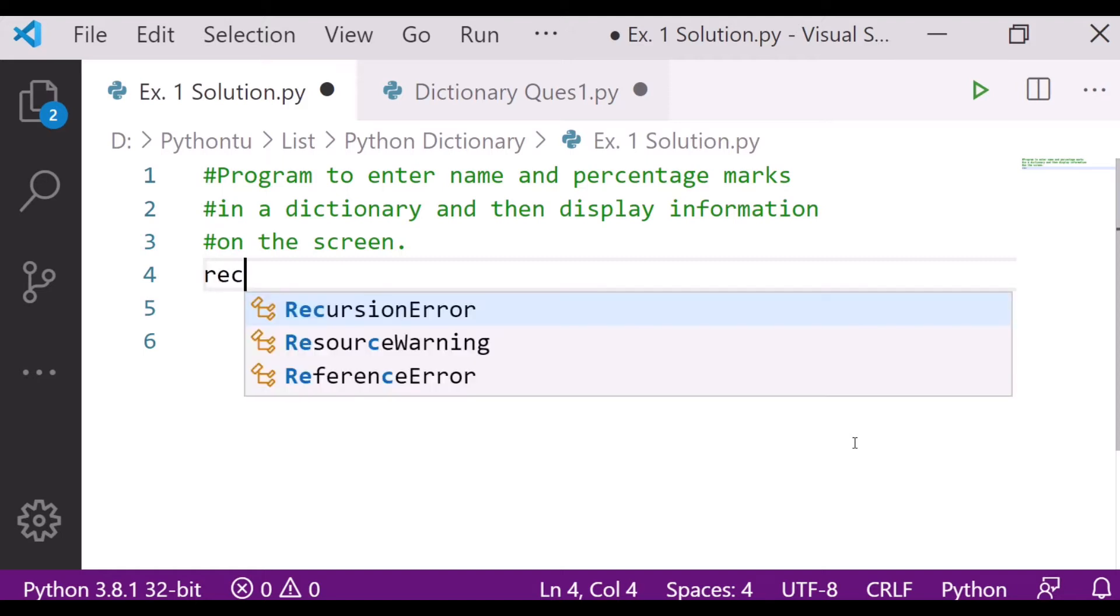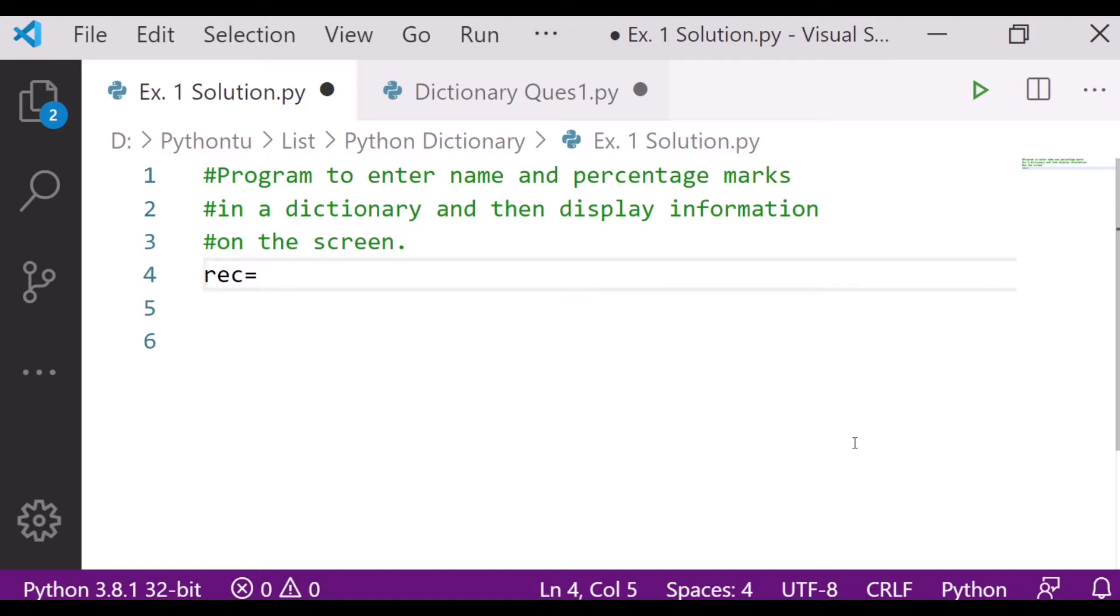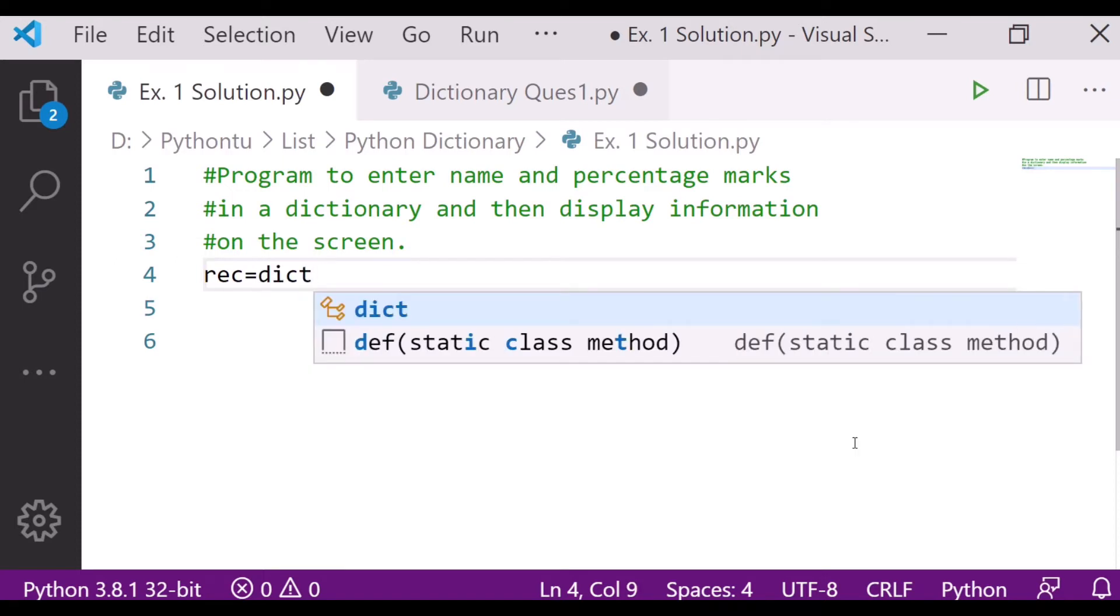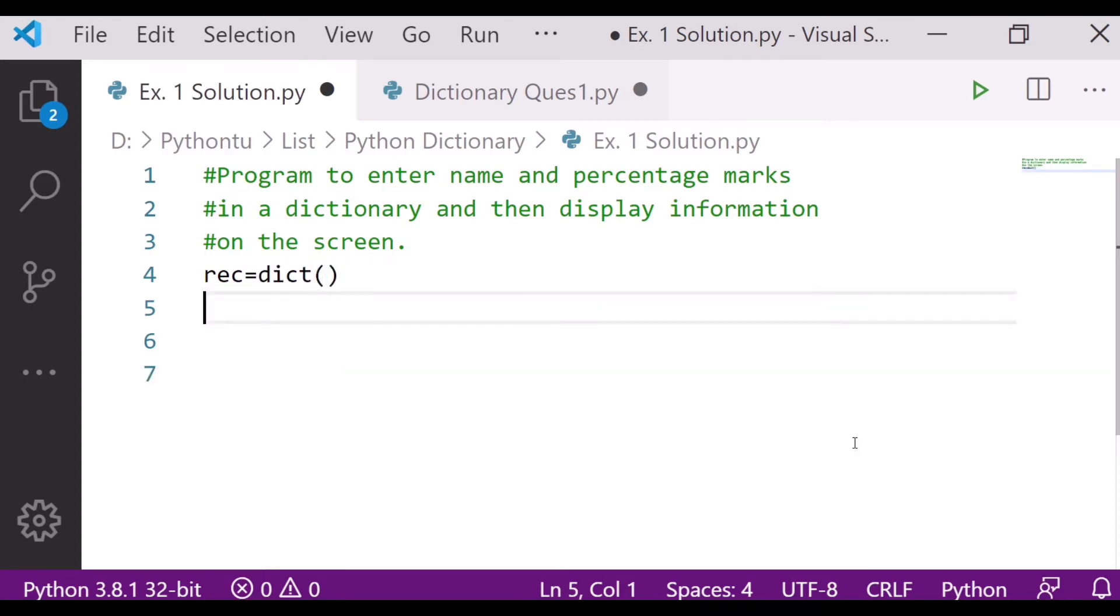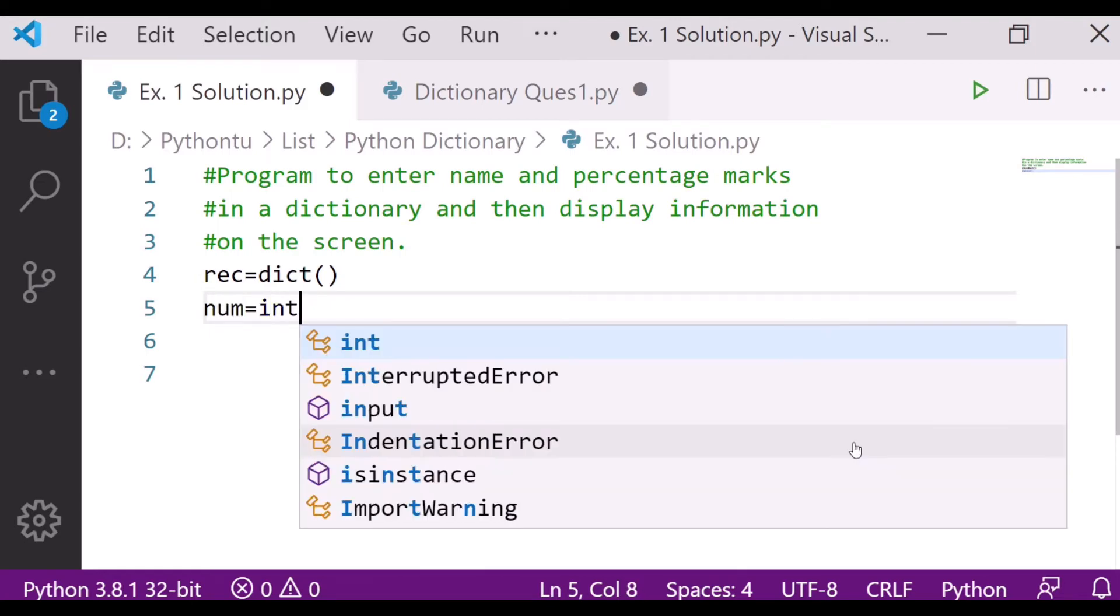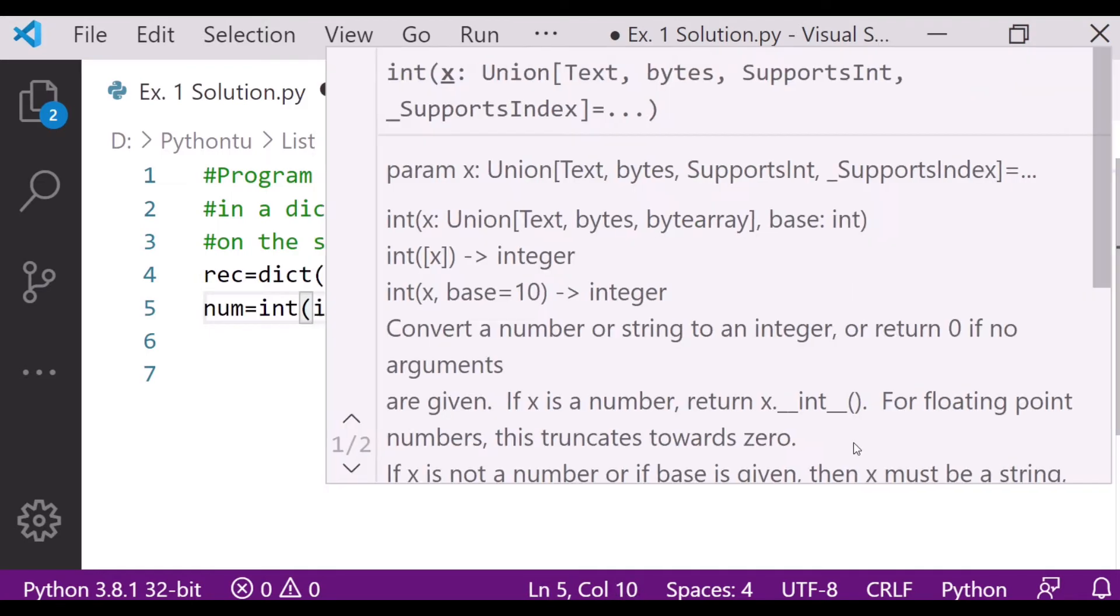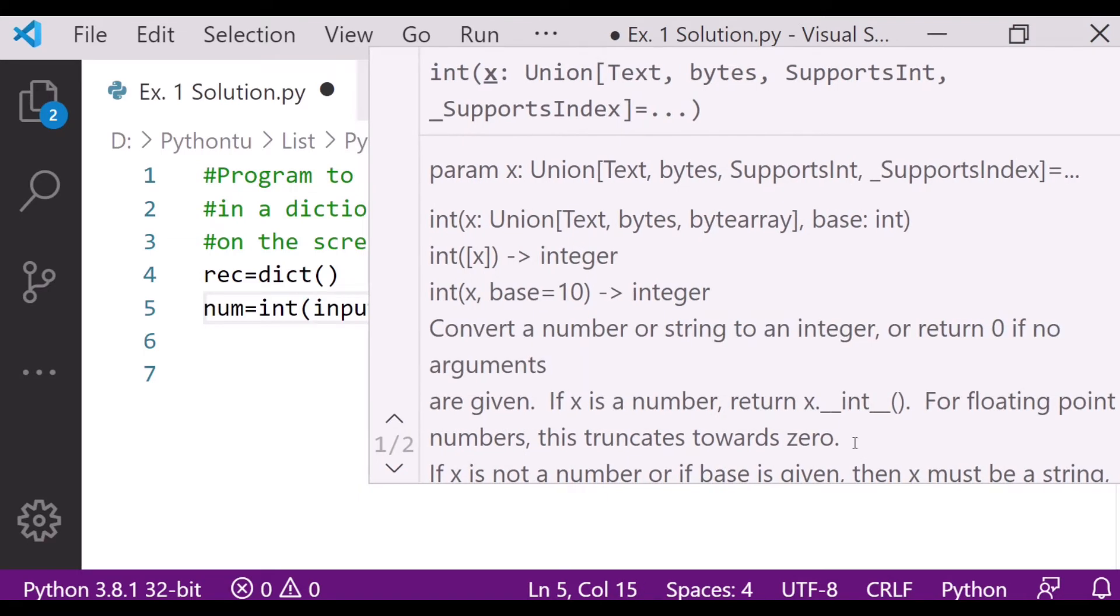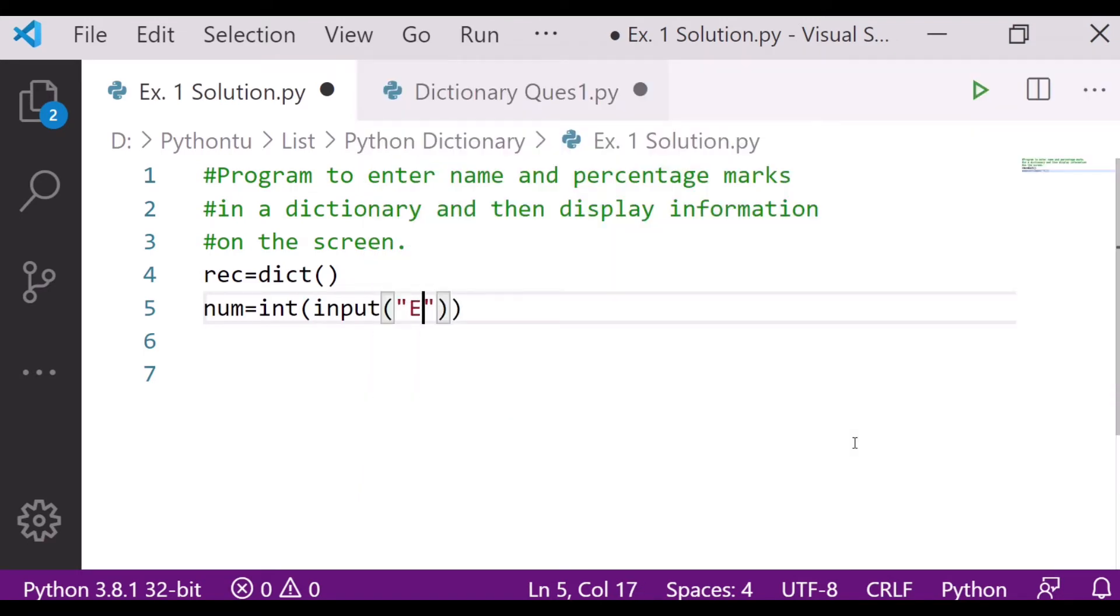For that, we have to create one variable, that is record, then we will use dict. After that, we will use num variable and we will take the input from the user here.